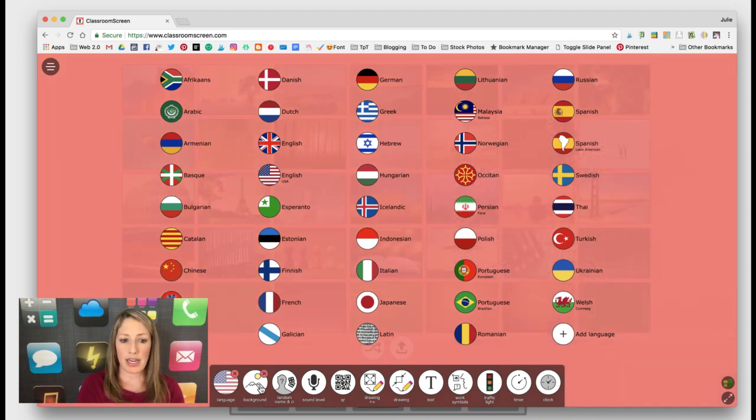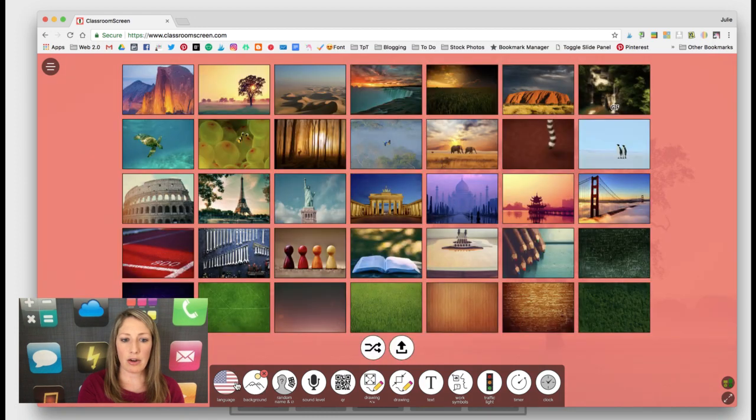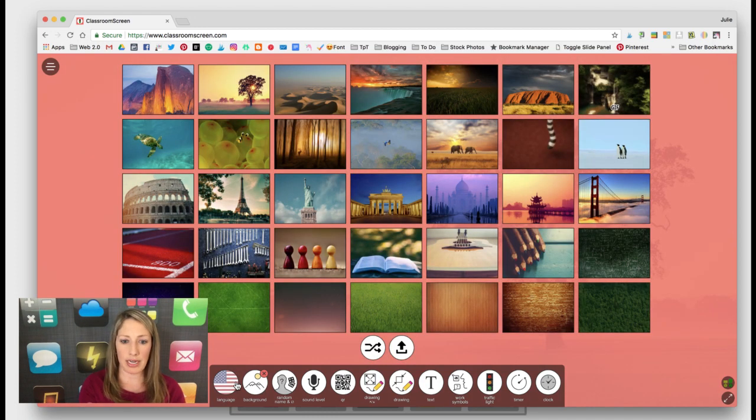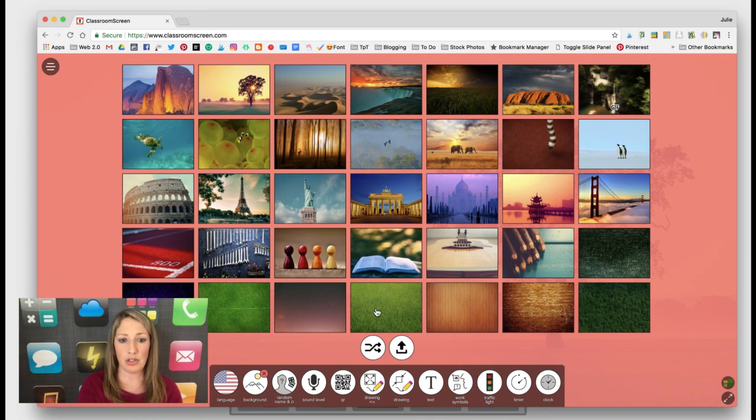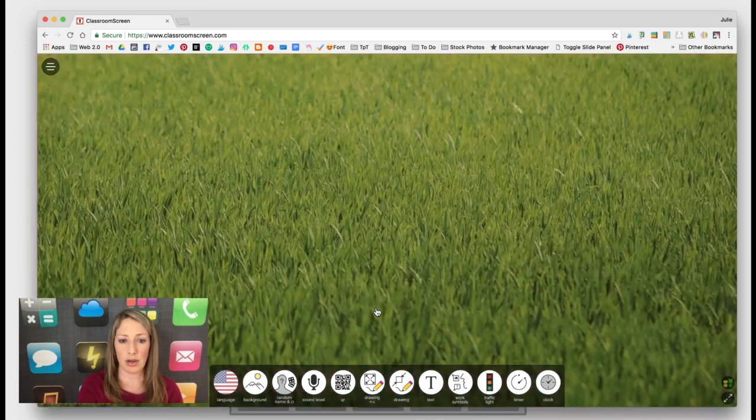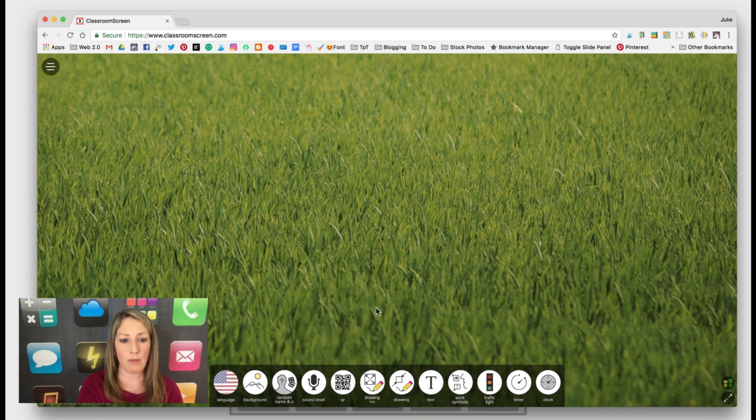There's the ability to change the background of your screen. You can even upload. This is an addition this past year. You can upload your own image. I'm just going to go ahead and click on this one.